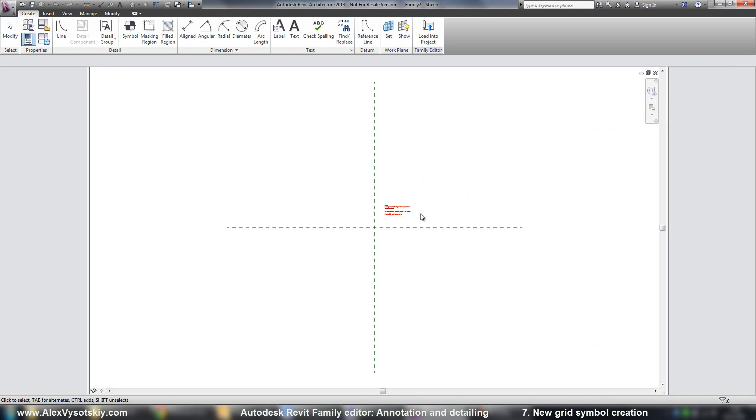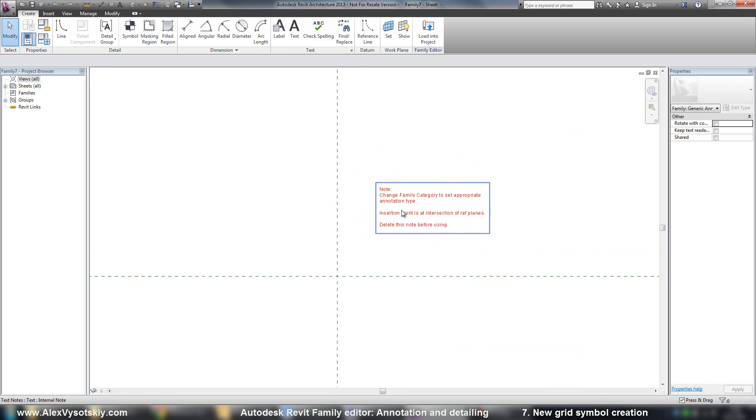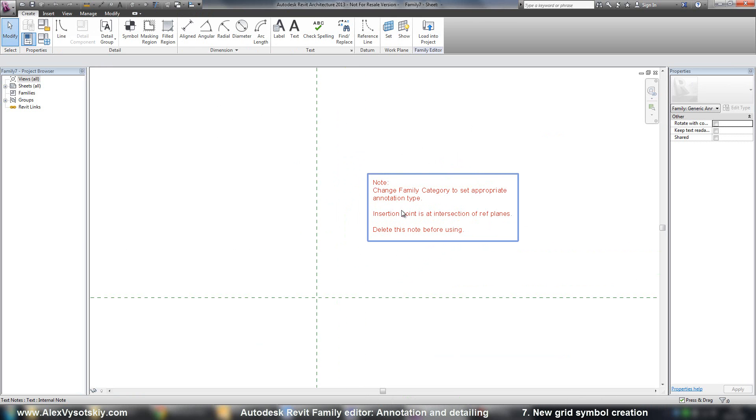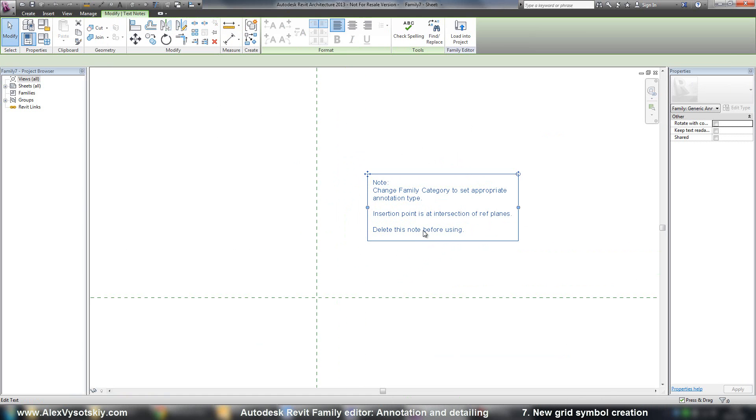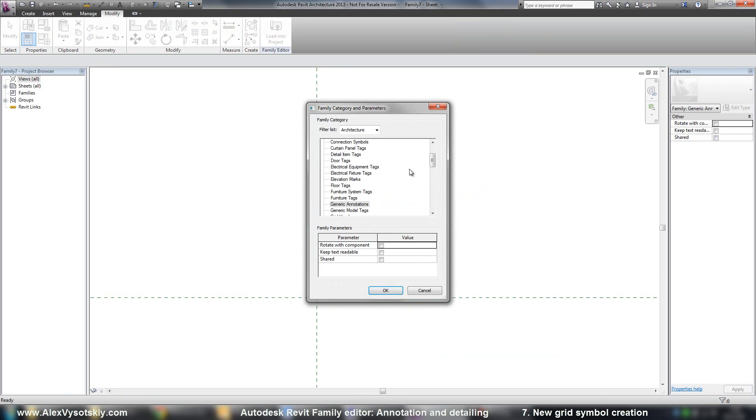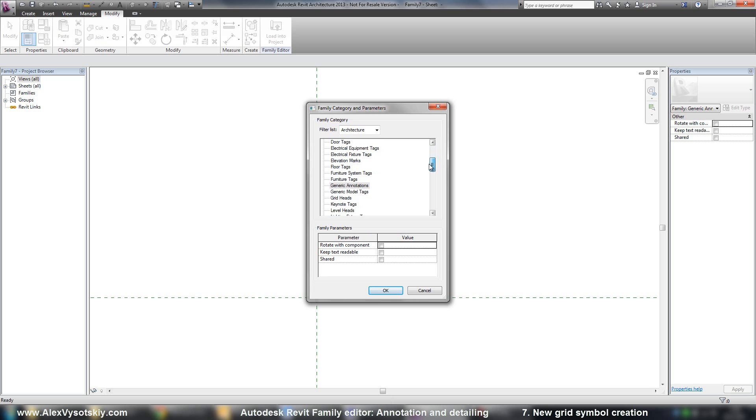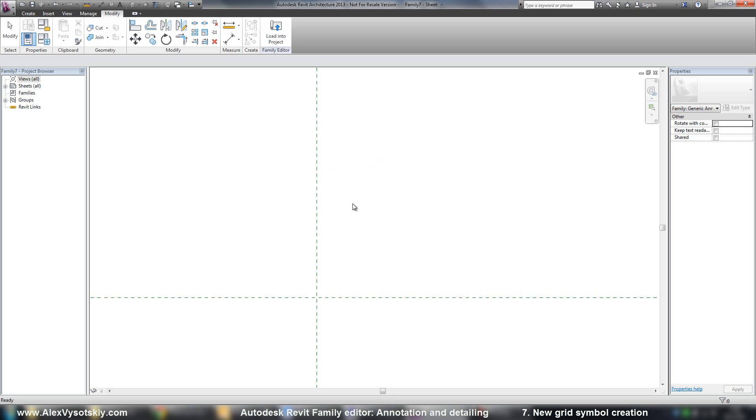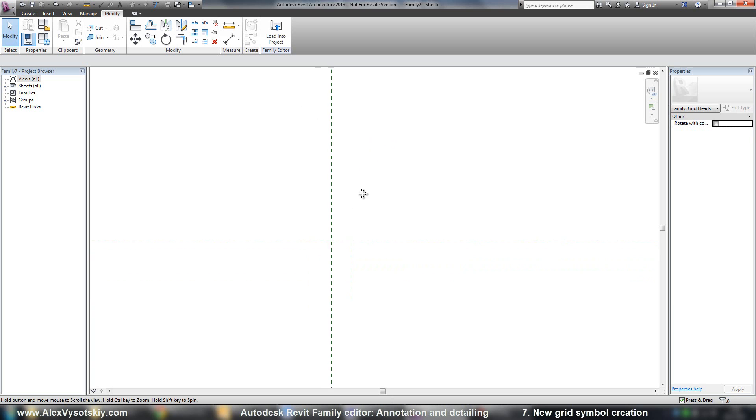go to annotations and say generic annotation. The same message that you need to change family category. Of course, I say it will be a grid head. All right.